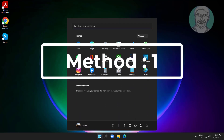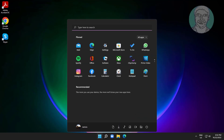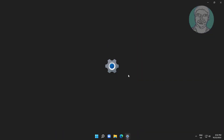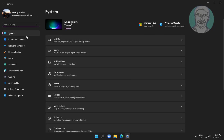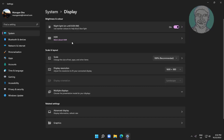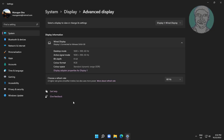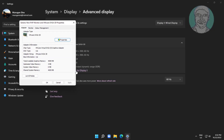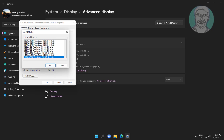First method: click Start, Settings, click Display, click Advanced Display, click Display Adapter Properties for Display 1, click List All Modes, select any resolution.